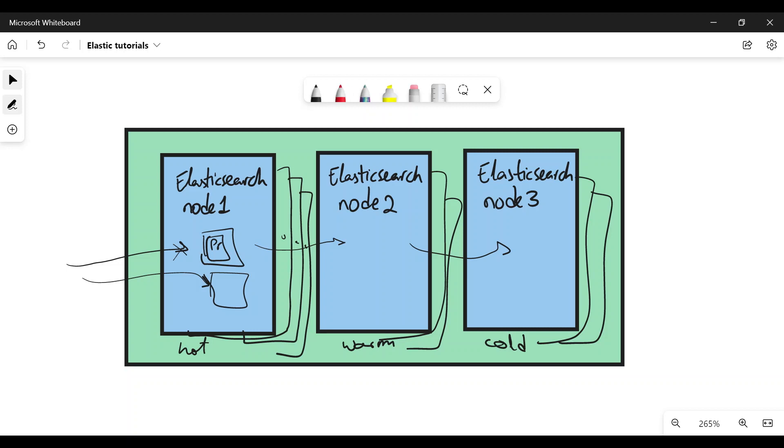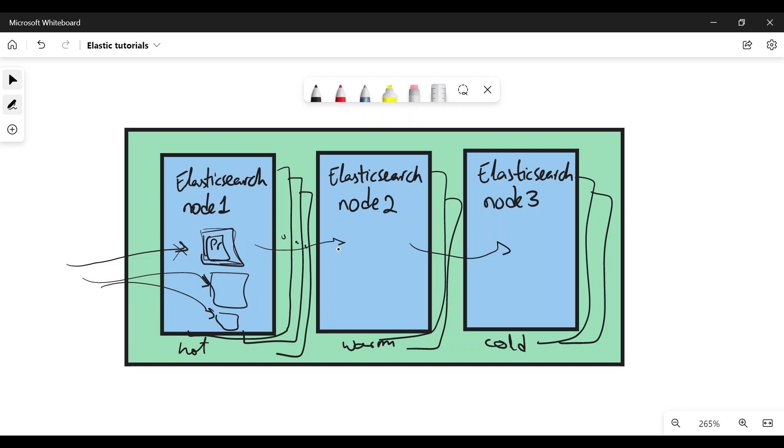And then from there, you can take them also to another tier, the frozen tier, or just delete them after a certain amount of time. So here in the hot phase, you can enable rollover, so that when an index reaches a certain size or a certain age, you start writing to a new index, and then another new index. And those older ones, they start moving through the phases until they get deleted.